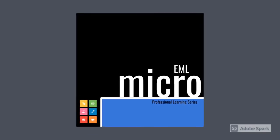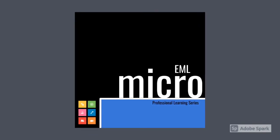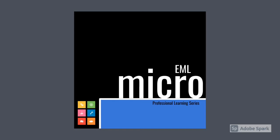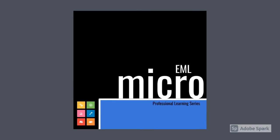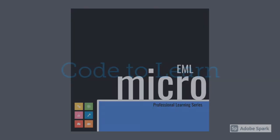Welcome to EML Micro, a professional learning series brought to you by the Modern Learning Team at the Peel District School Board.